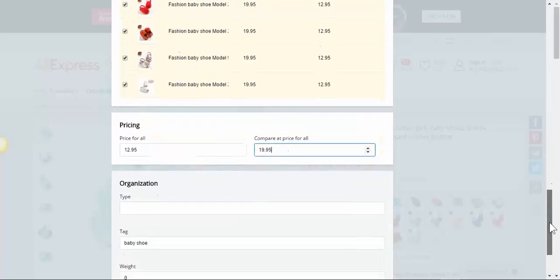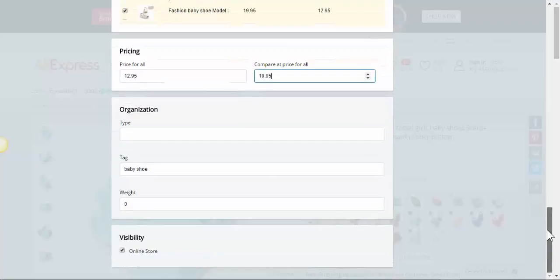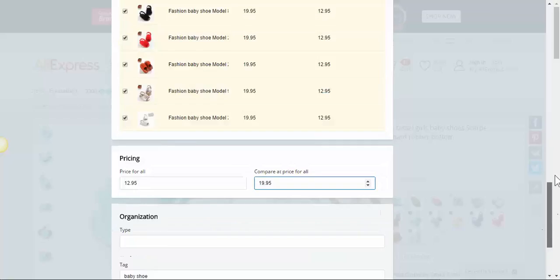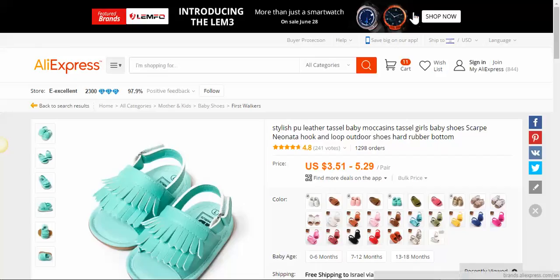That's it and tag Baby Shoe, online store and click on the Add button.